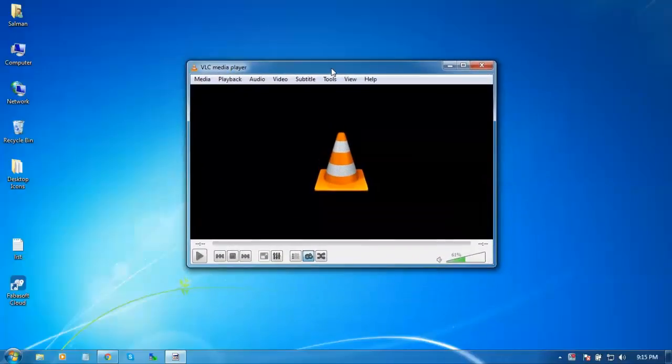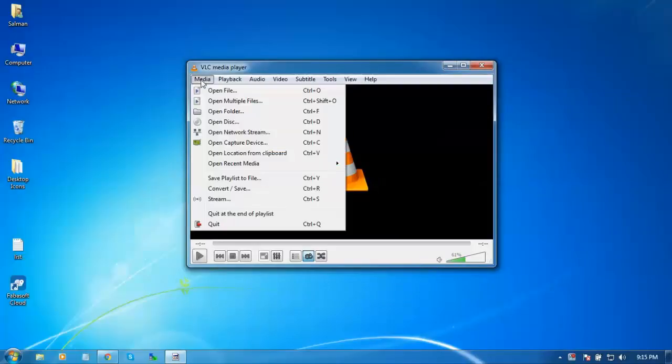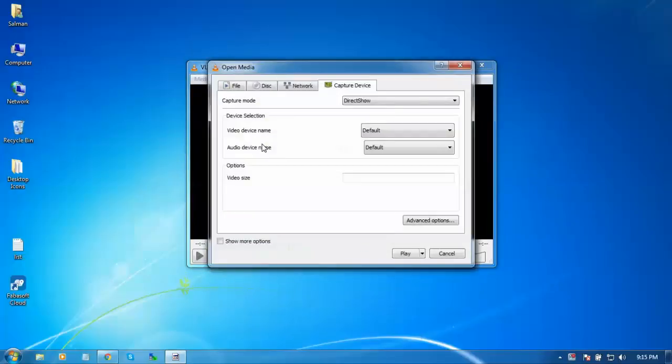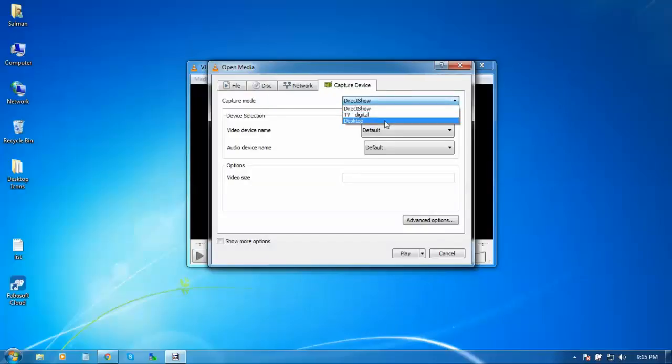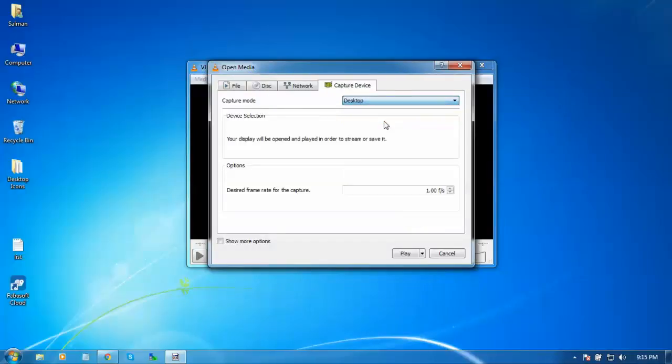First of all, go to Media, open option Open Capture Device. Go to Capture Device tab, capture mode, drag down the option and you can see desktop. Select desktop and change the desired frame rate for the capture to 15.